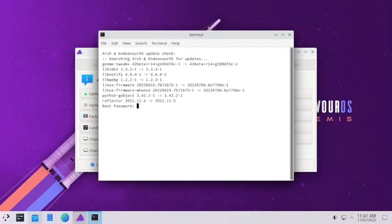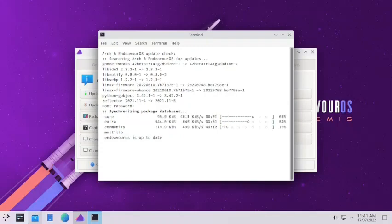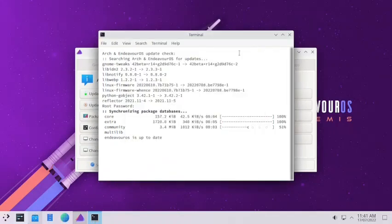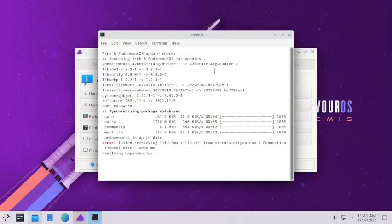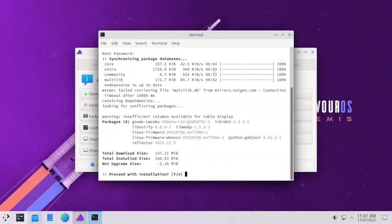You have to input the sudo password. Note that this terminal we are using is the GNOME terminal — we will have to install the console, which is the KDE terminal, once the update is done. There are some updates available for the Linux firmware, reflector, GNOME fixes, and some libraries. Input yes to proceed.